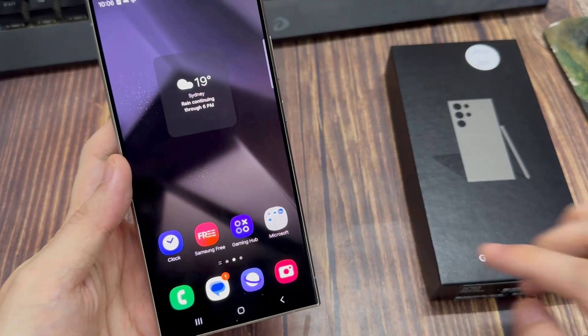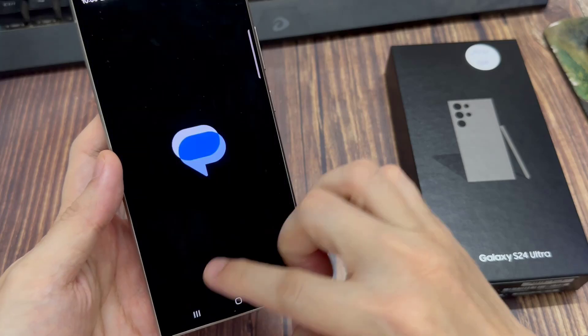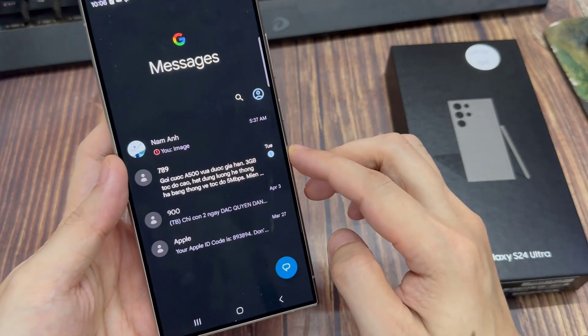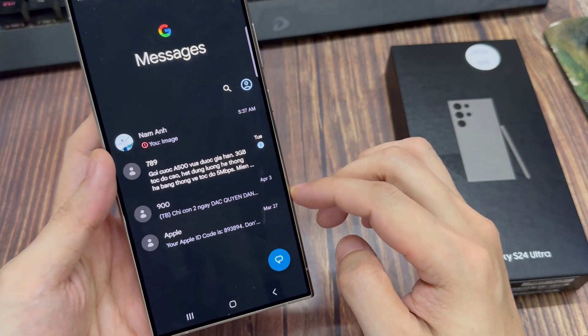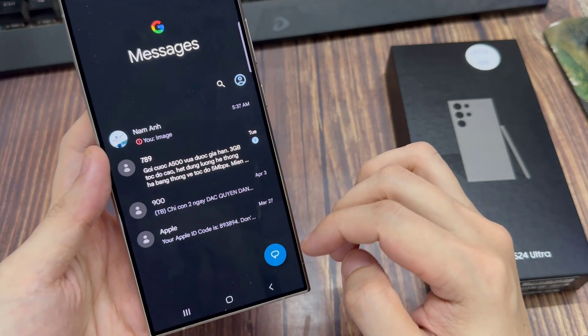You can open up a text conversation from the list. I'll start a new text conversation.